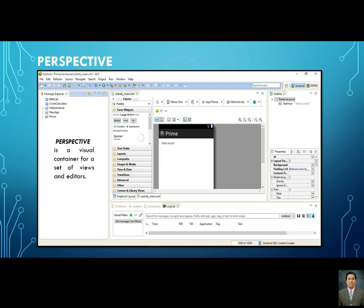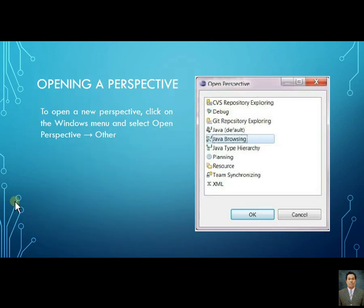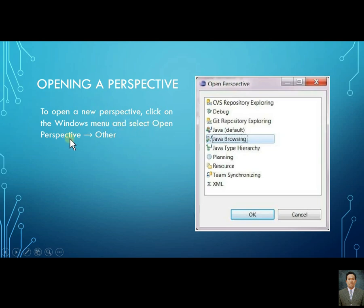To open a perspective, click on the Windows menu and select Open Perspective, then Other. This allows you to choose which view or perspective you want for your IDE.